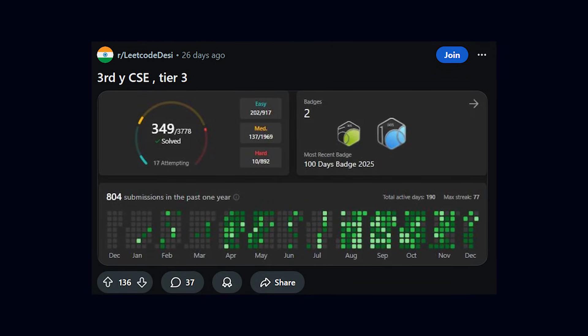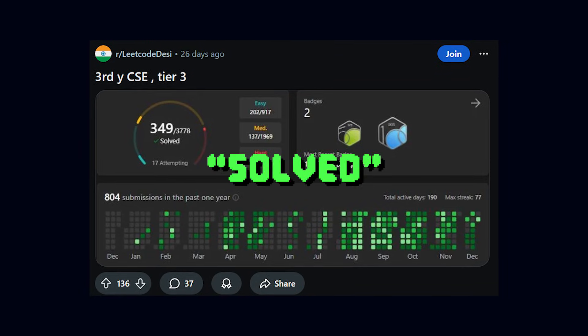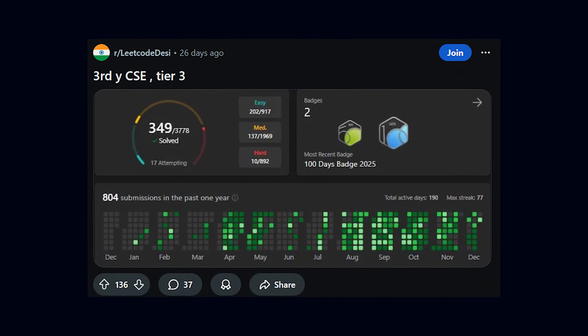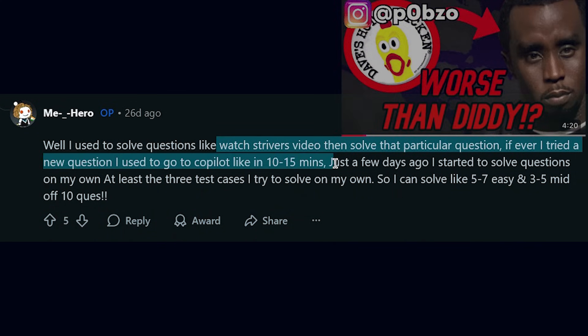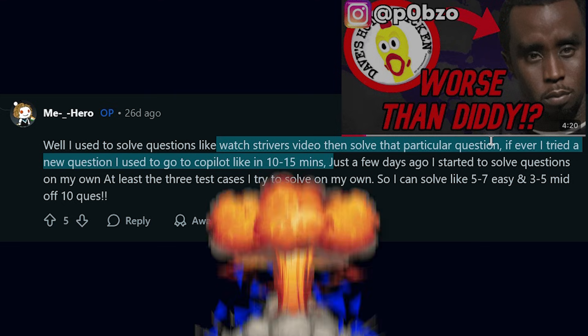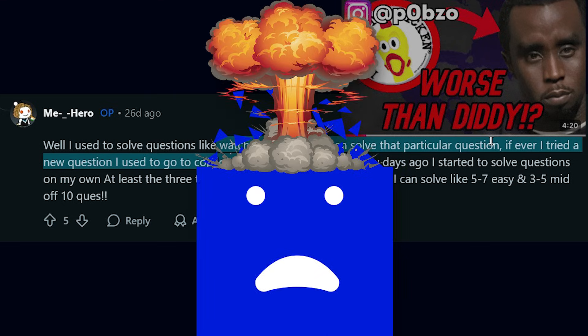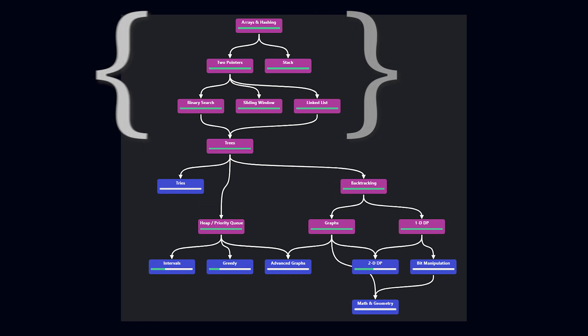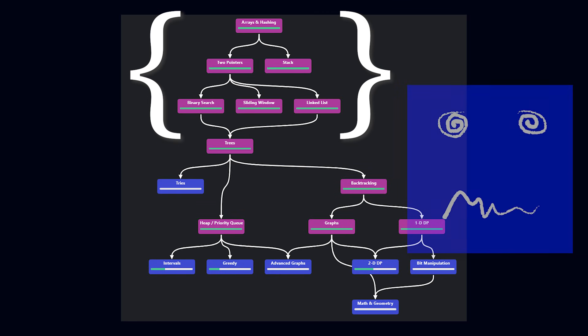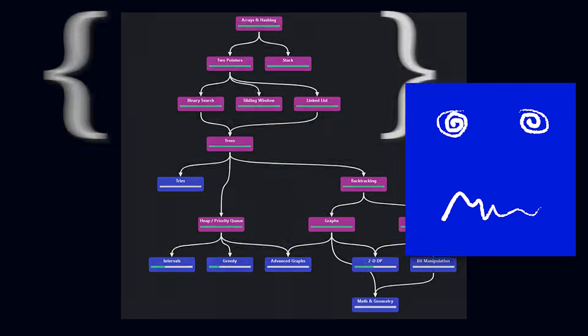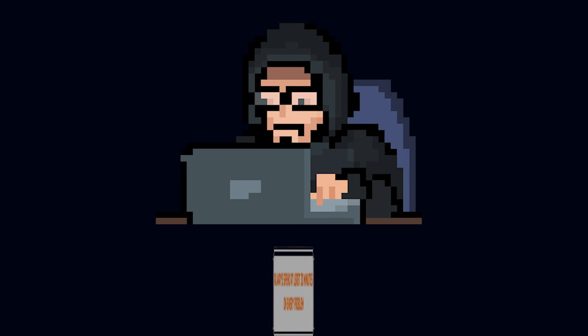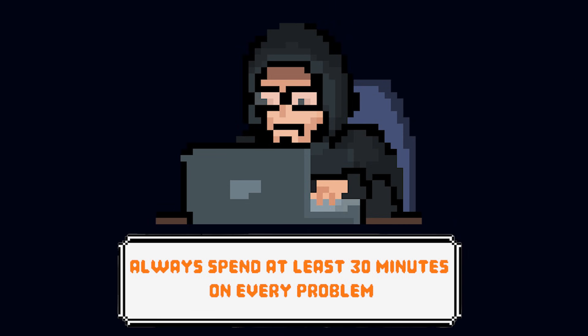I saw this Redditor the other day who solved 350 questions, but they would see the solution before even attempting the problem by themselves. It genuinely blows my mind that people do this. Look, before this, I used to be really bad at coming up with solutions myself. But I made a rule to always spend at least 30 minutes with every single problem.